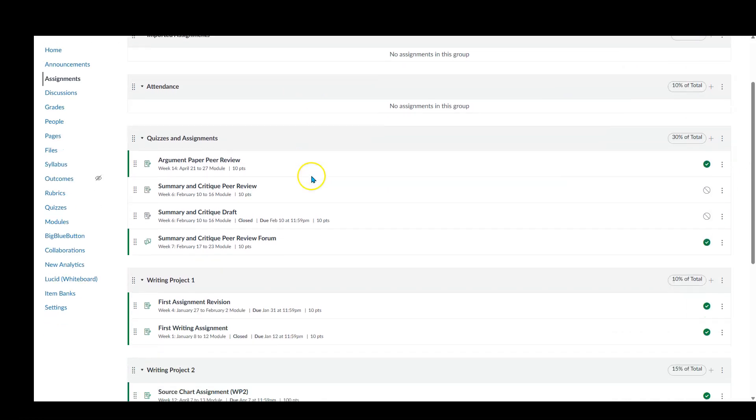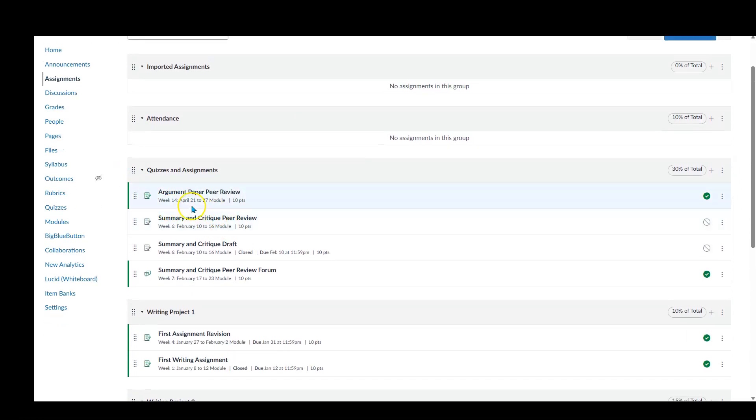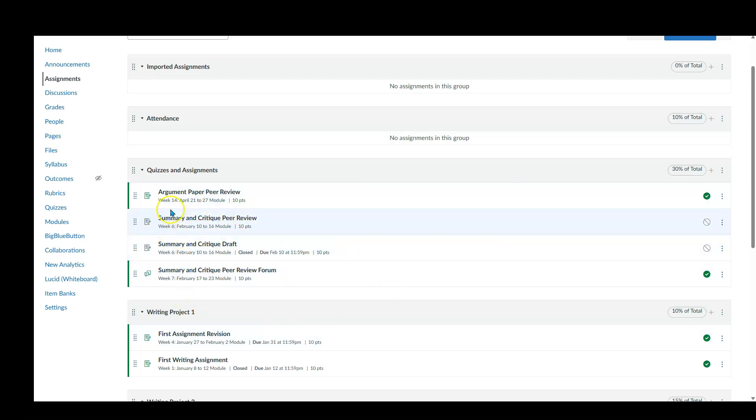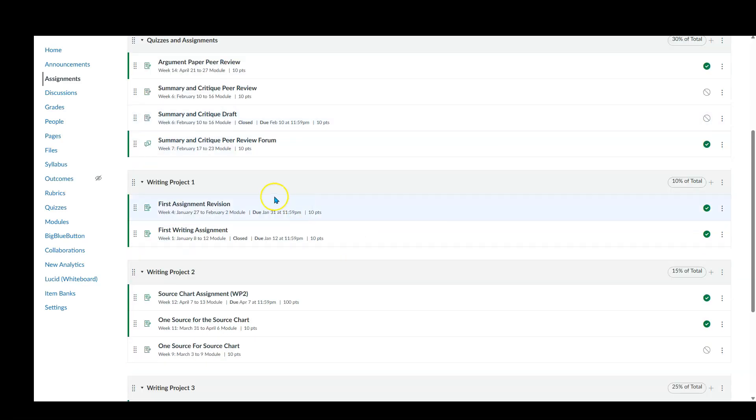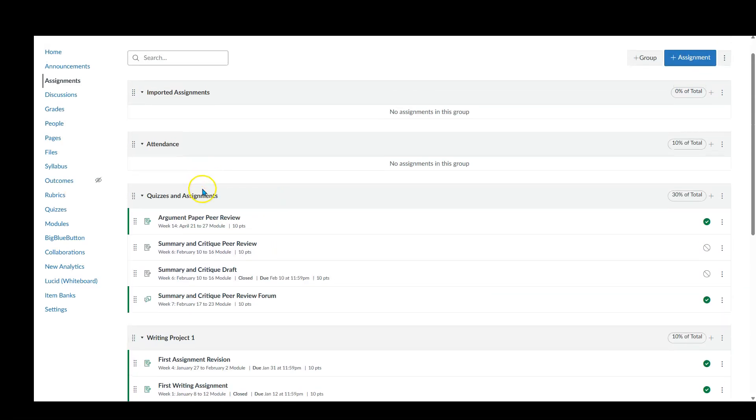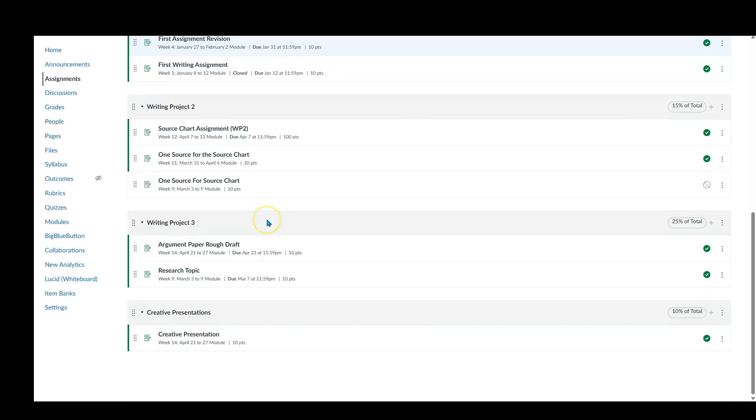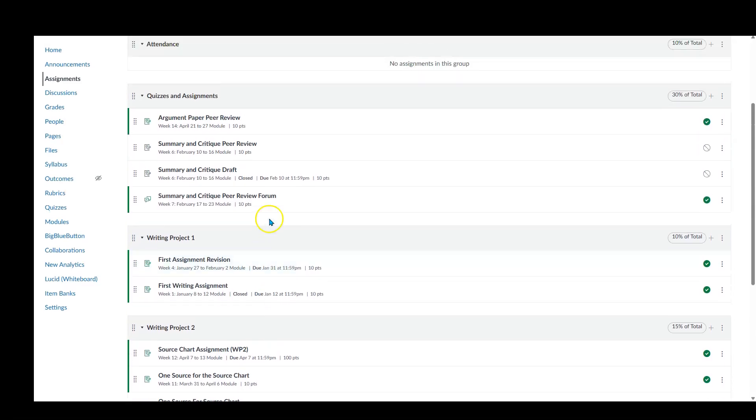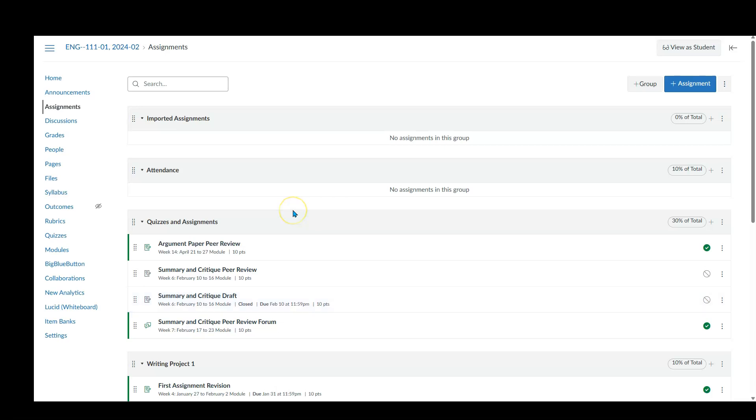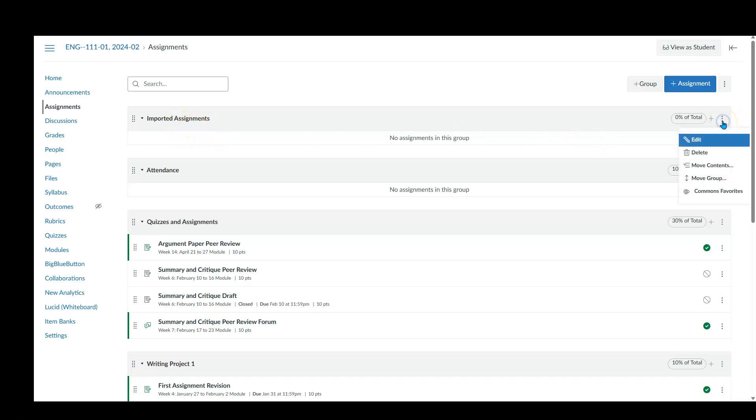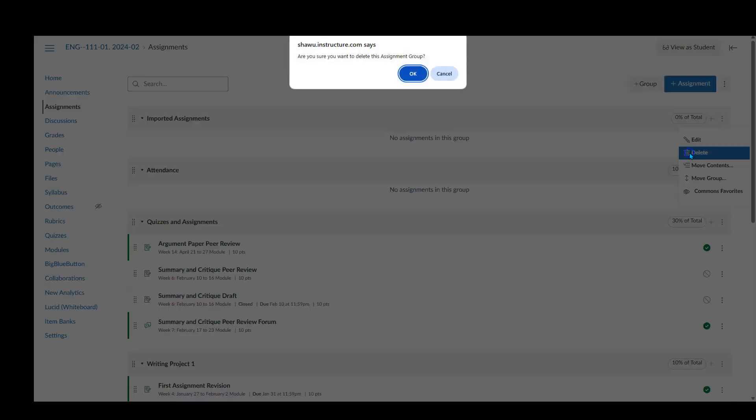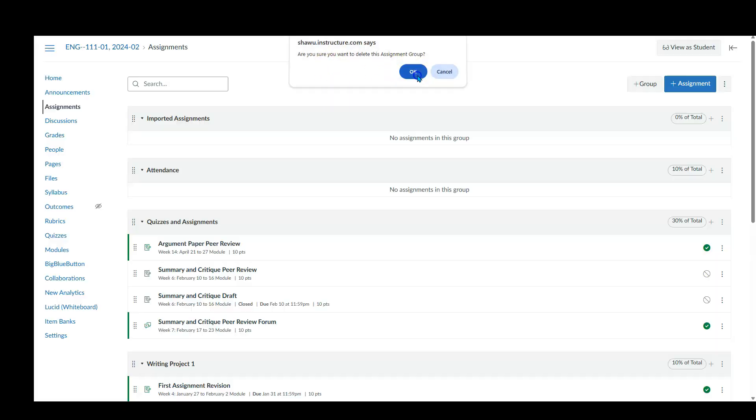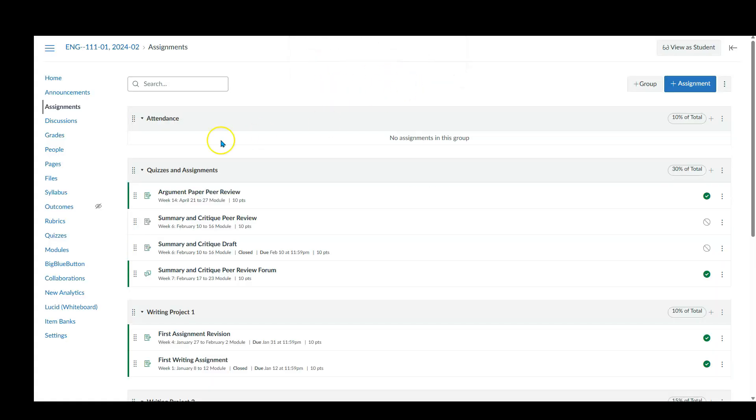And then I'm going to move that to our creative presentations. Now again, these assignments themselves need to be worked on. They need to have the correct dates and make sure the points are what they should be. But right now we're just putting them in the correct categories and helping set up our grade book. So now I've got everything out of the imported assignments, so I don't need that one anymore. So I'm going to go ahead and get rid of that bad boy. Do I want to get rid of this? Yes, I do.